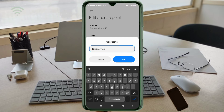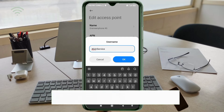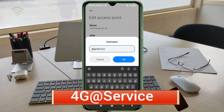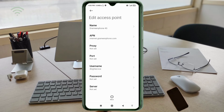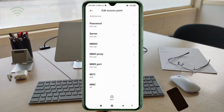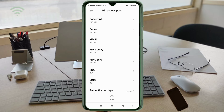For username, enter '4g@service' — 4G with G capital letter, at the rate symbol, then 'service' with S capital letter, no spaces. Tap OK. Password: not set. Scroll down to the server field.